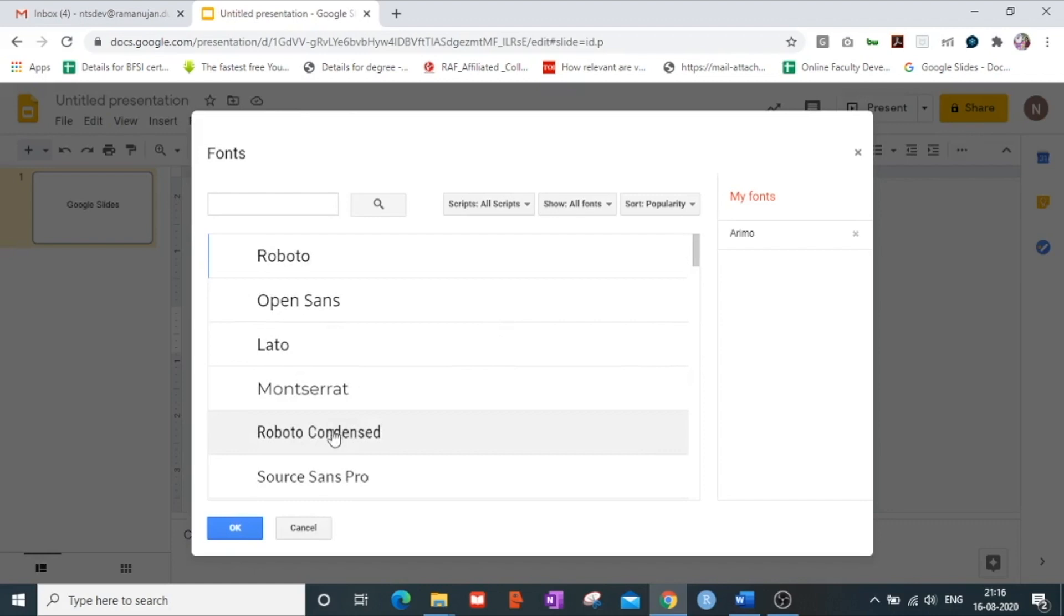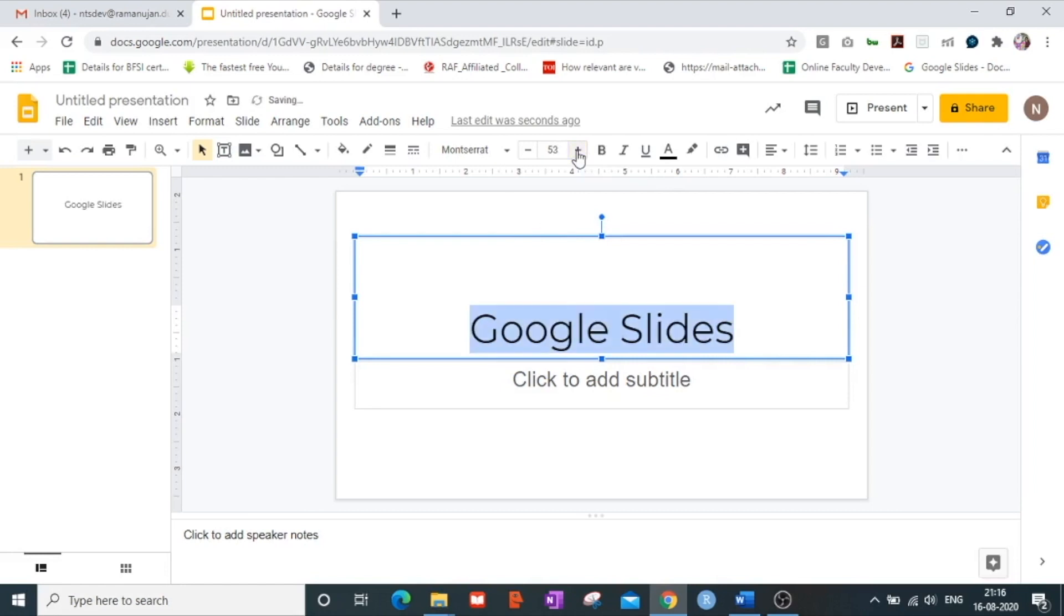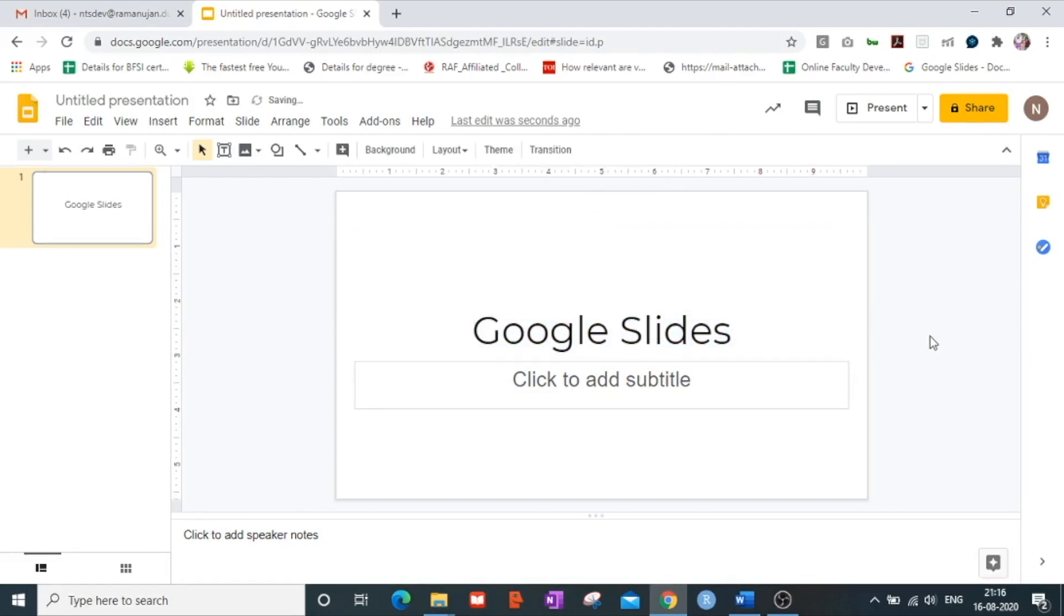Suppose I select the Montserrat font and I can increase or decrease the font size as per my wishes.